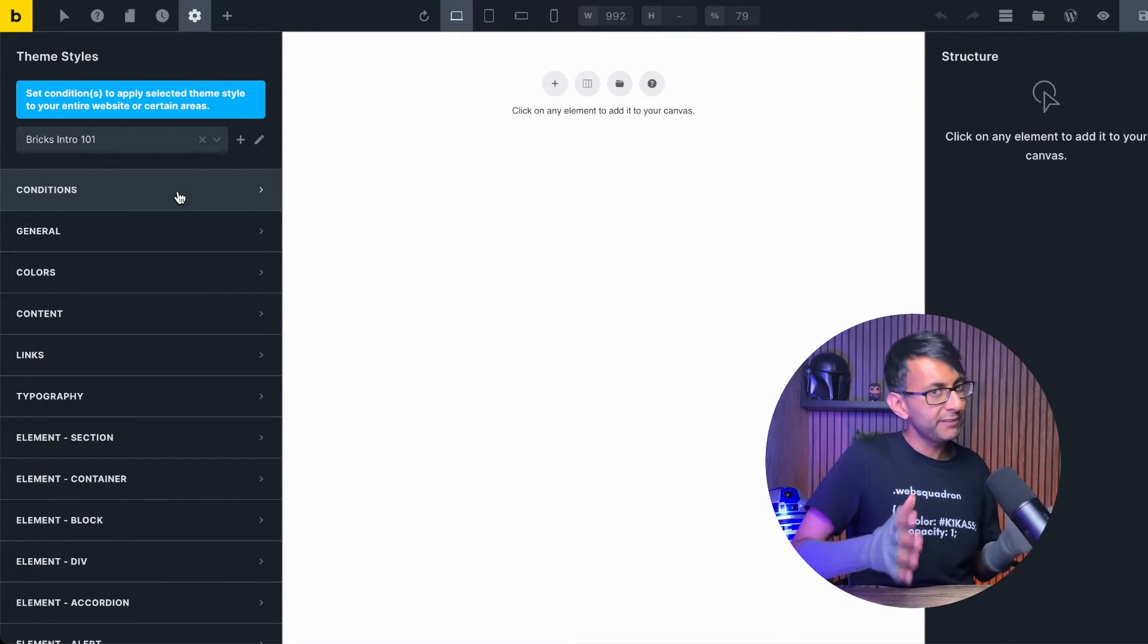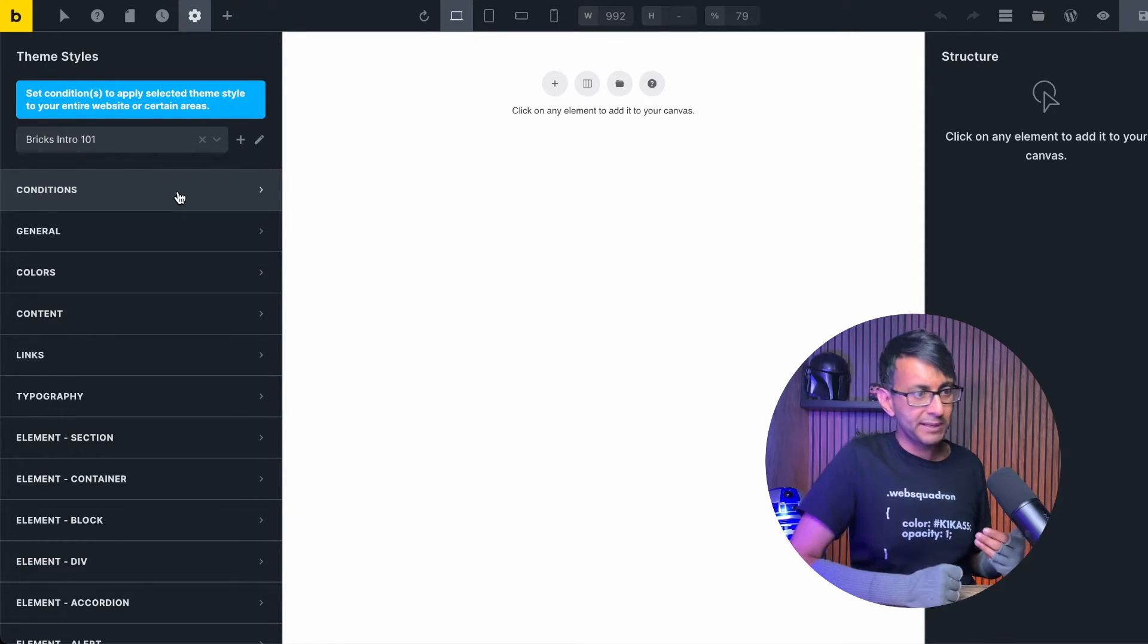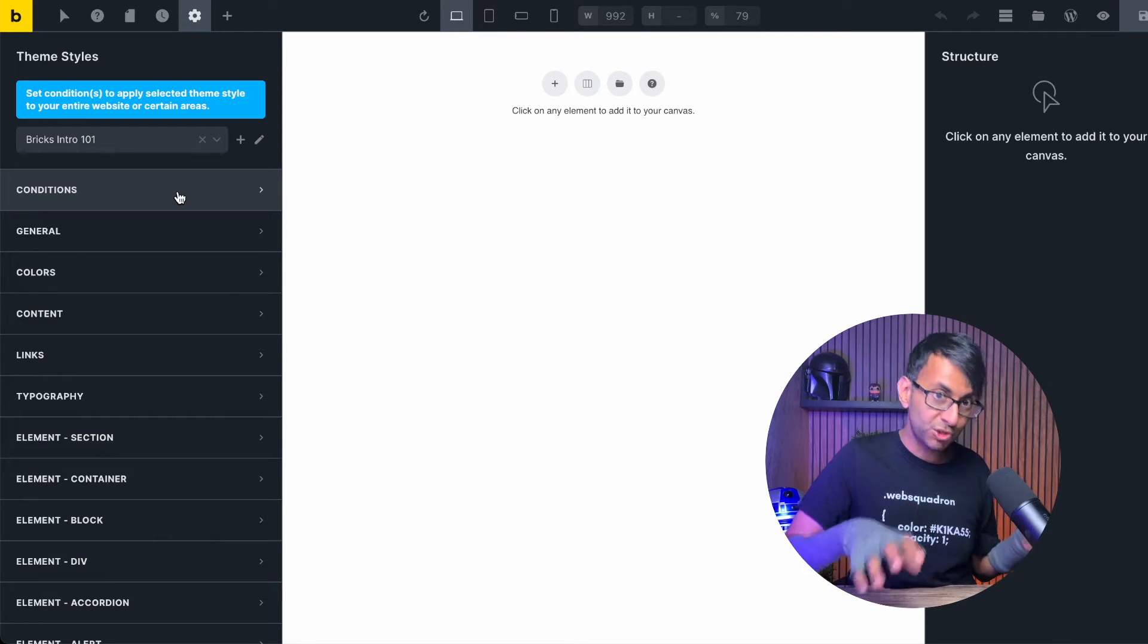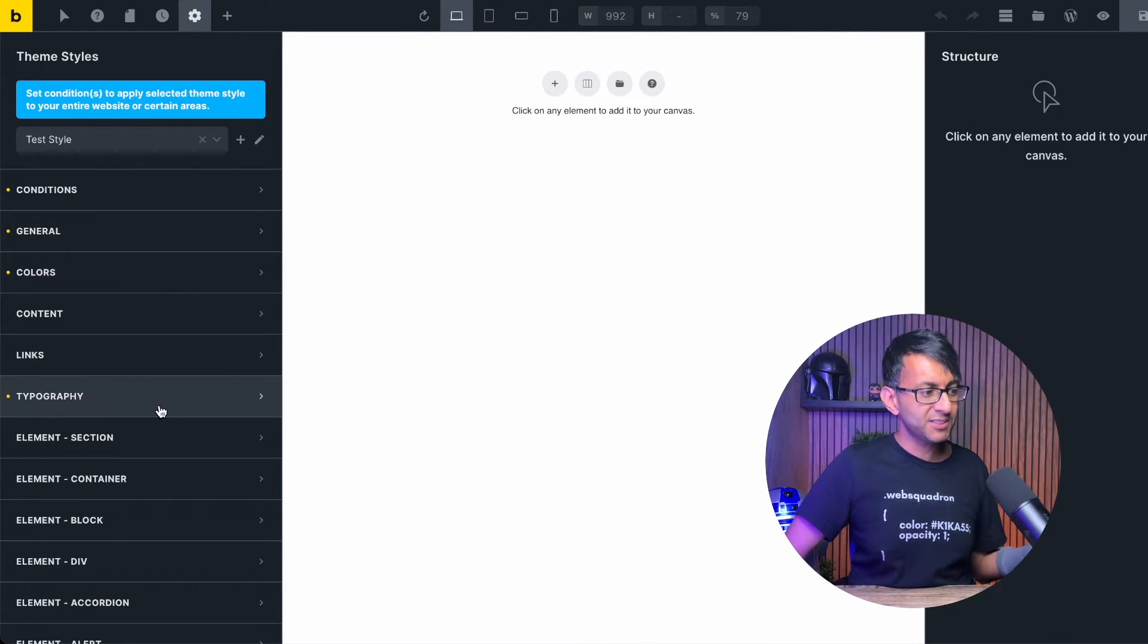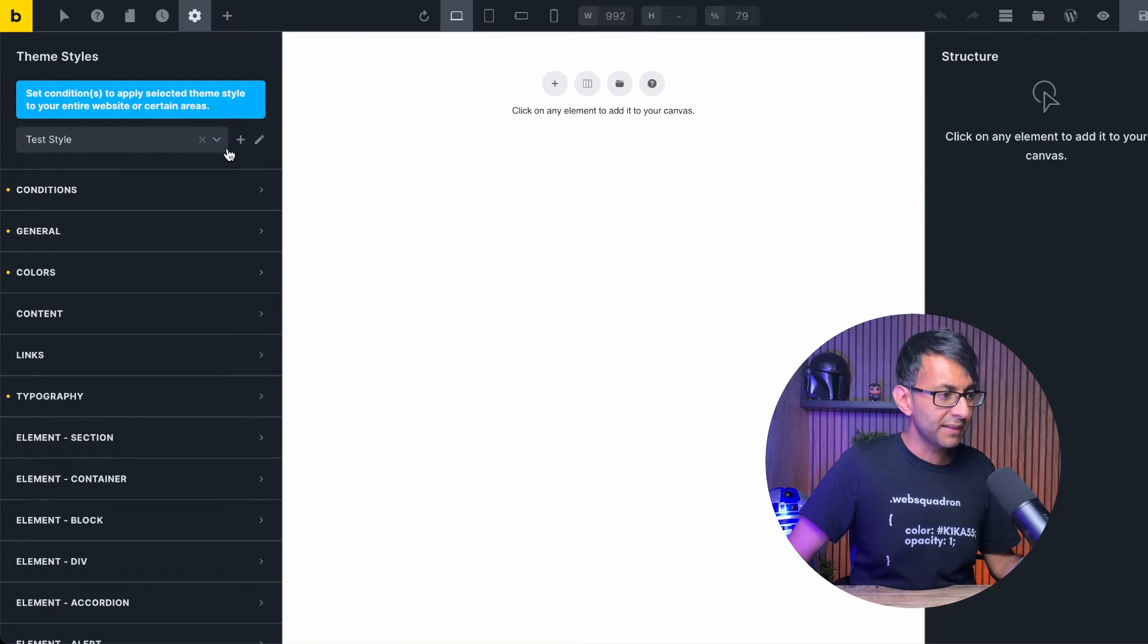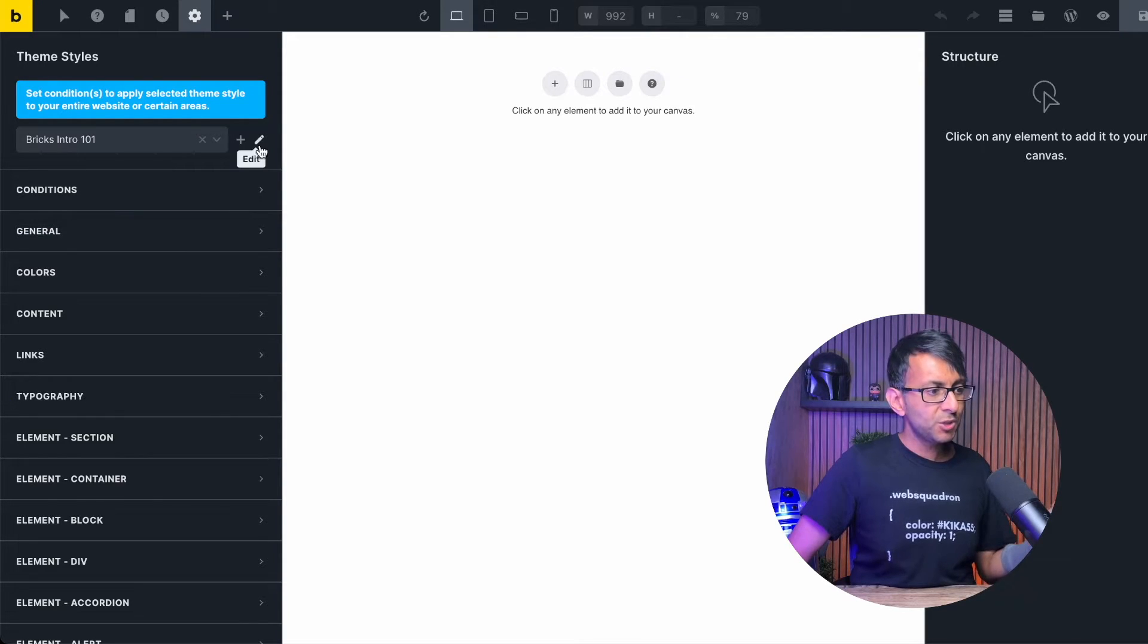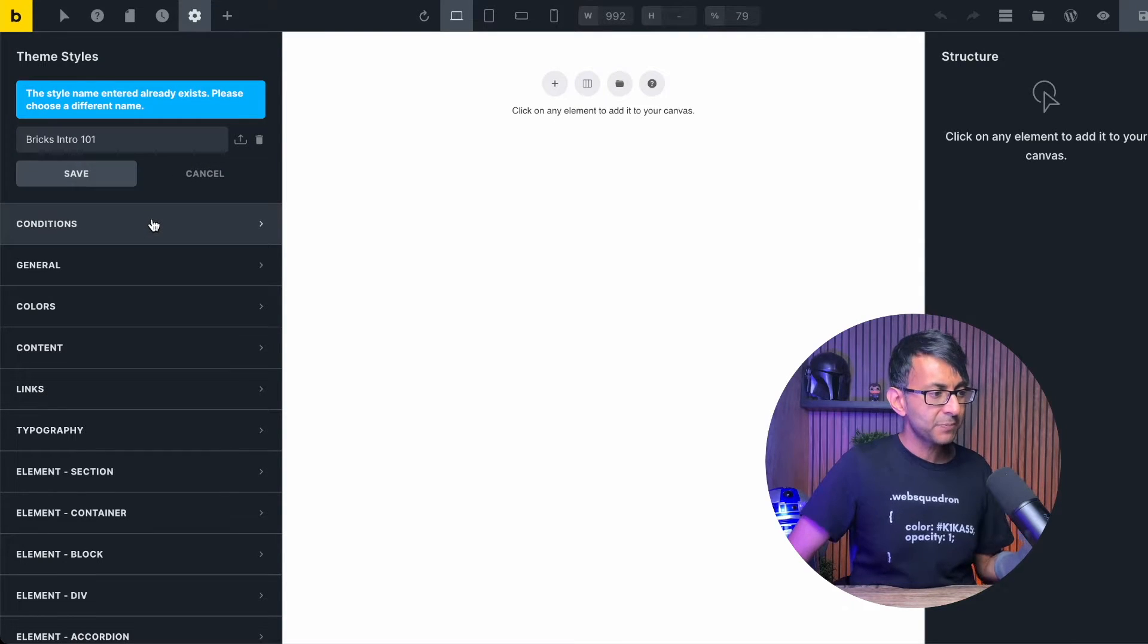If I now go and click Bricks Intro, the yellows disappear because I have not set anything. That again is really, really cool. Imagine like someone gives you a website to work on with Bricks and you're going, Oh, what settings do I need to change or double check what they've got? Really, really easy and simple. I can now see, right. They've got something in typography, right? Let's go in and have a look at what they've done there. Let's just switch that back over to be Bricks Intro. You can change the name if you want as well.